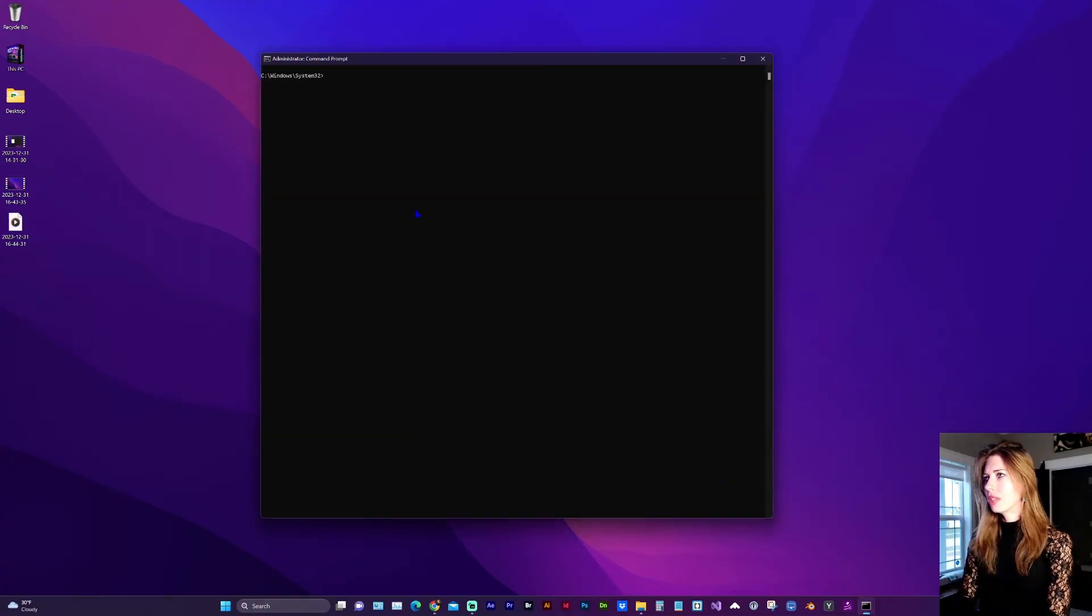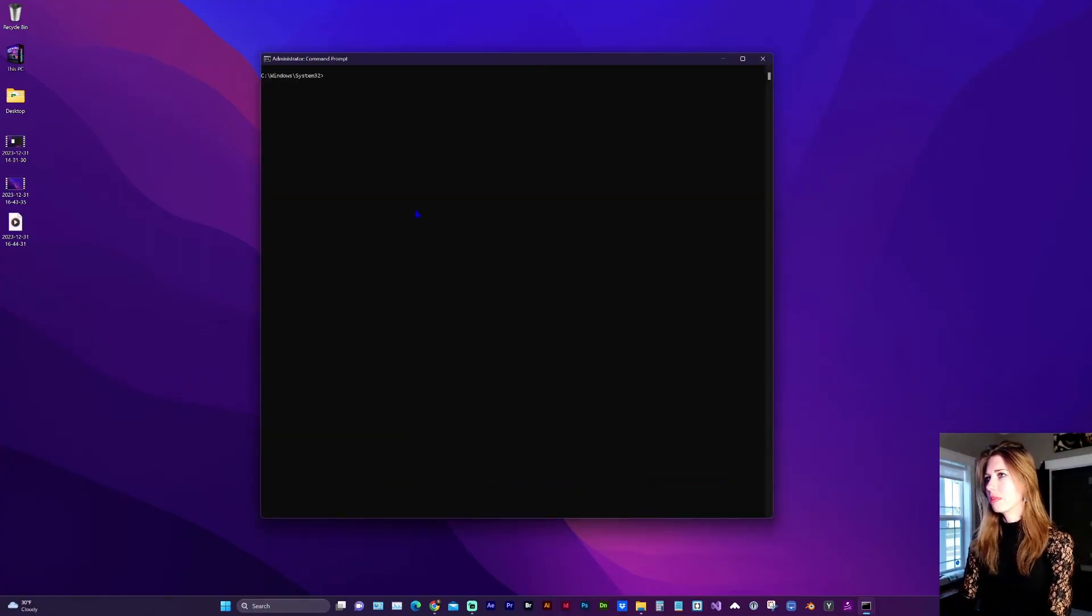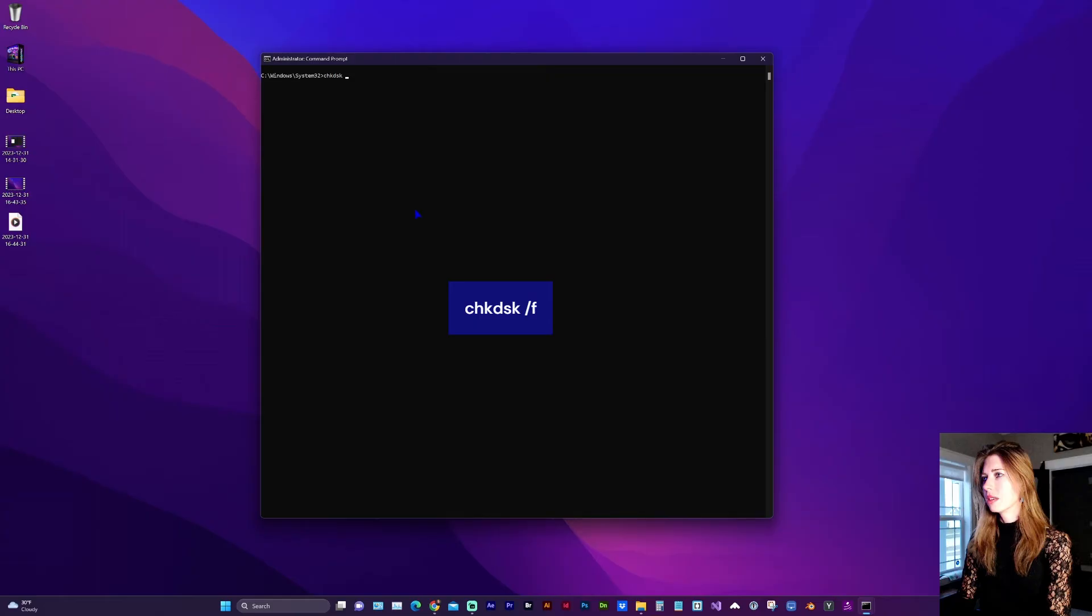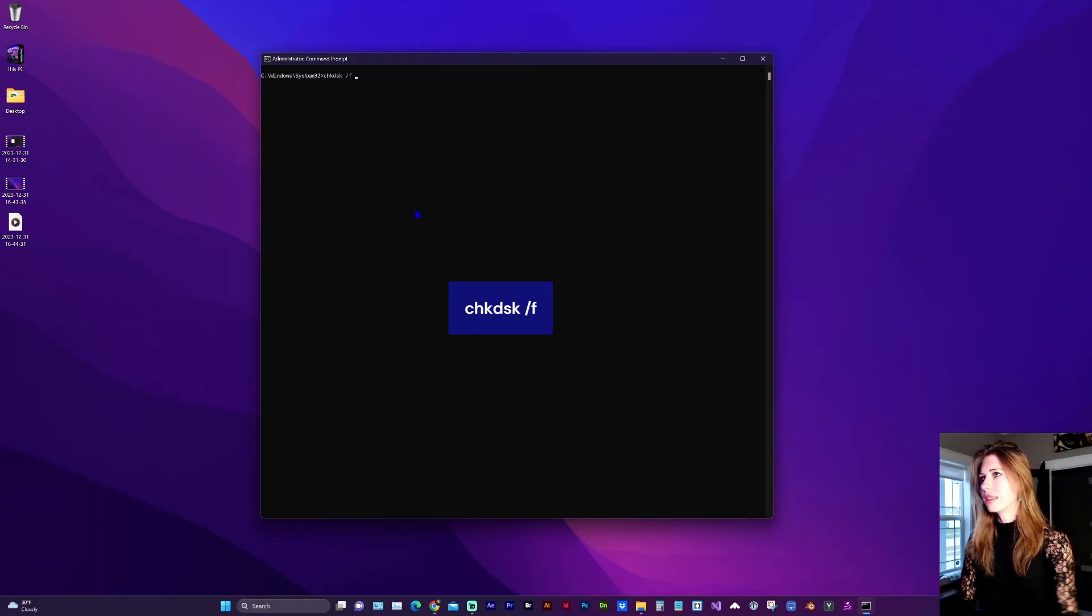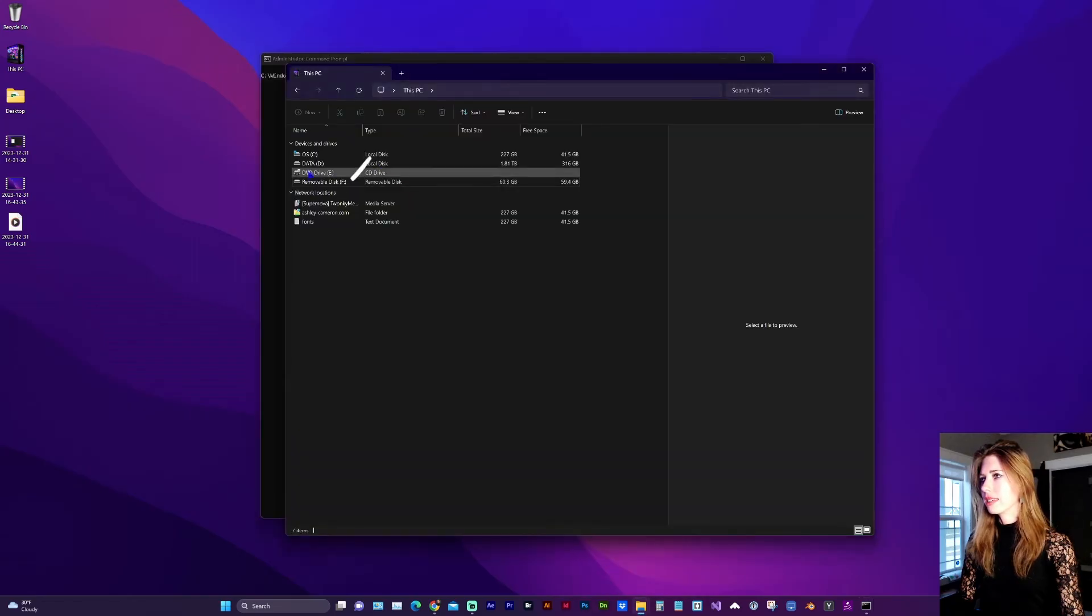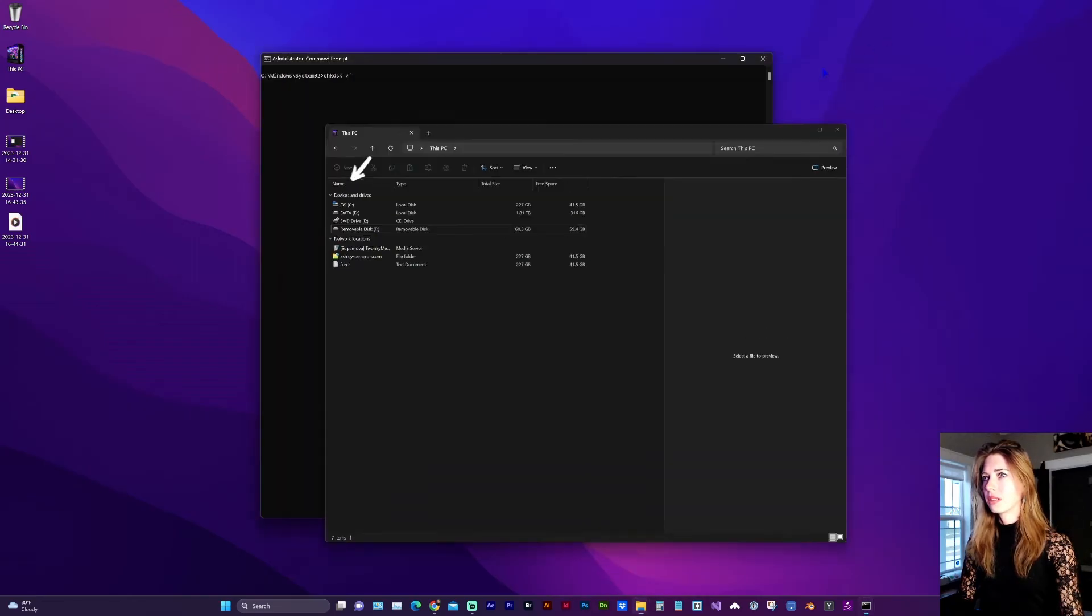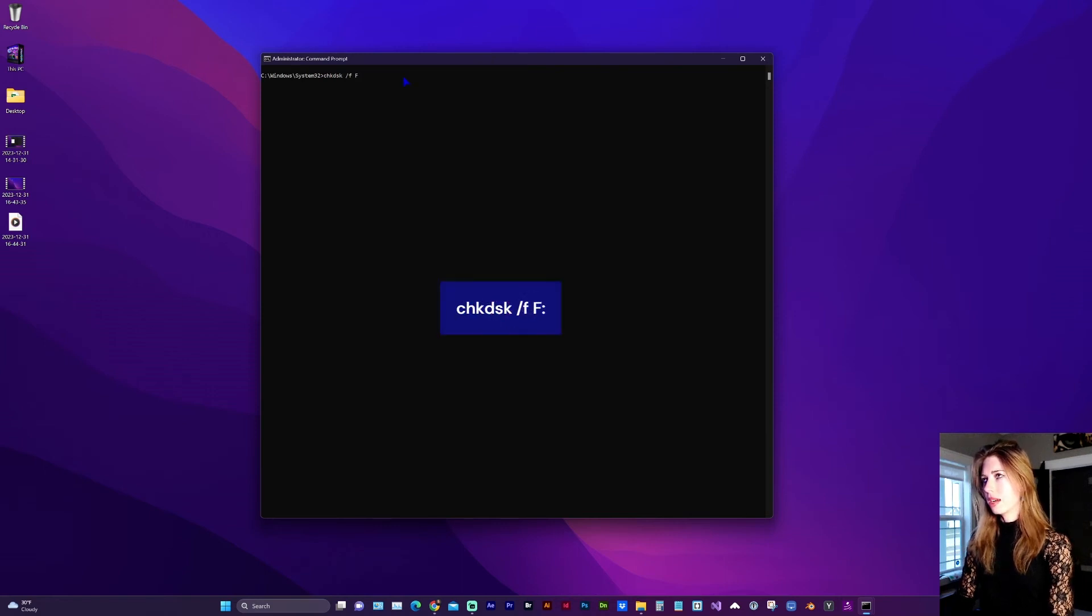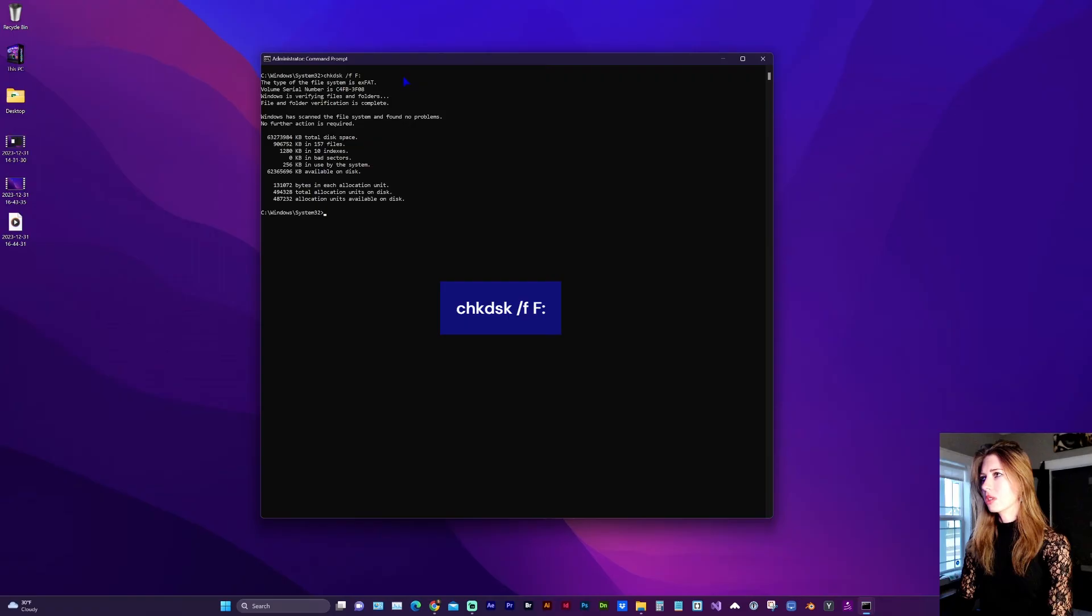Now in the command prompt window, you're going to type check disk, but it's going to be CHKDSK space forward slash F space. This is where you're going to need to know the disk drive letter. In my case, it is F. So do capital F and colon. Now hit enter or return.